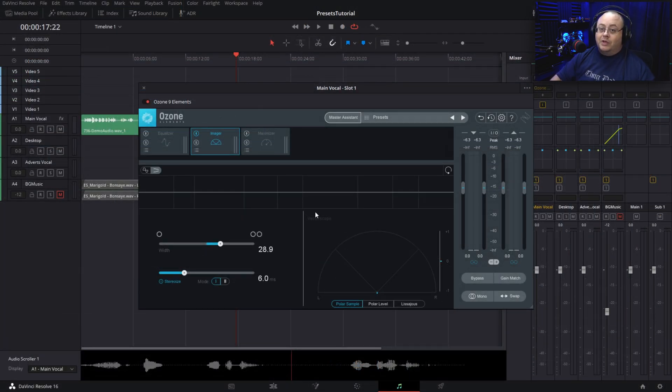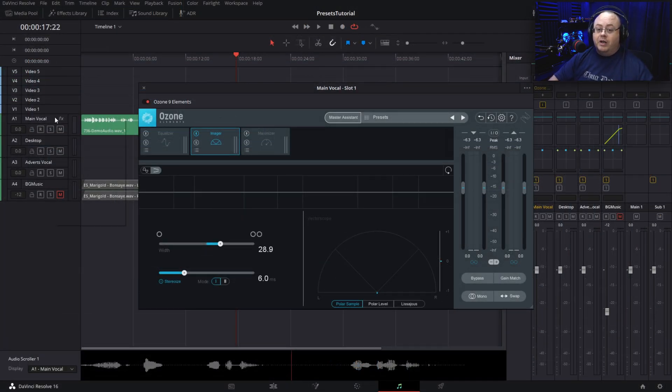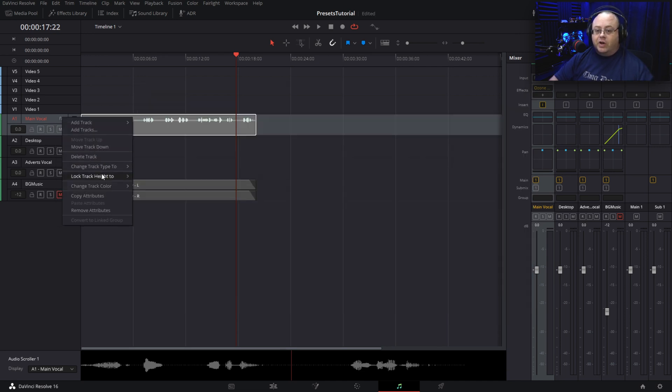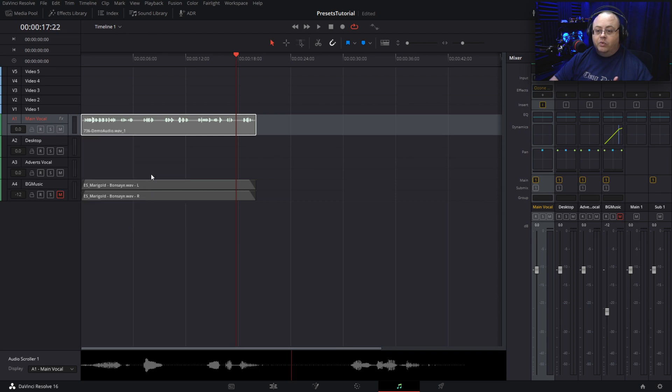So that's one reason we had to have the dual mono. Let me convert this track type and close this out. Convert this track type back over to stereo, which is our dual mono.